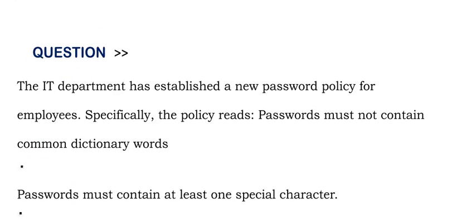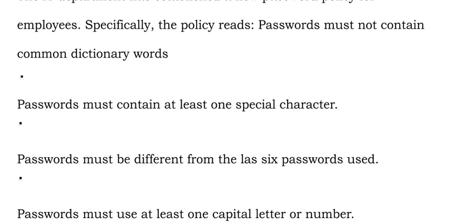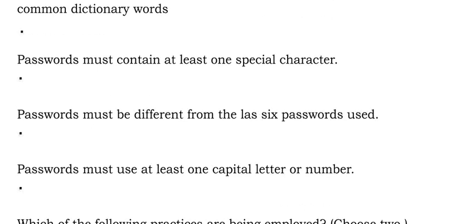The IT department has established a new password policy for employees. Specifically the policy reads: passwords must not contain common dictionary words, passwords must contain at least one special character, passwords must be different from the last 6 passwords used, passwords must use at least one capital letter or number.